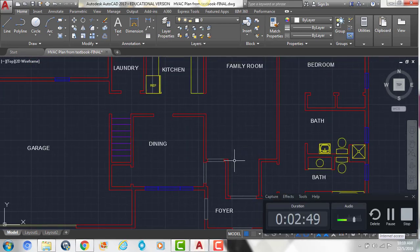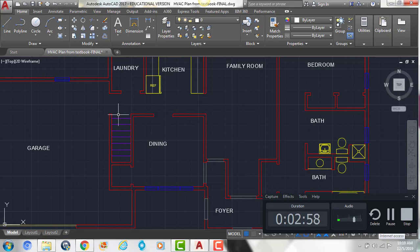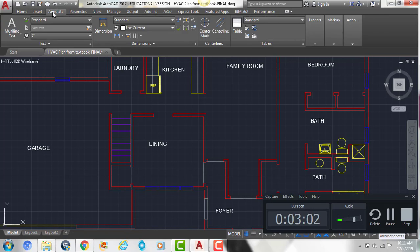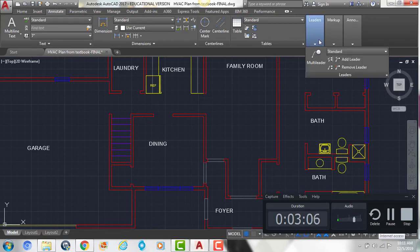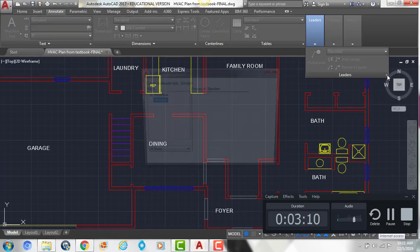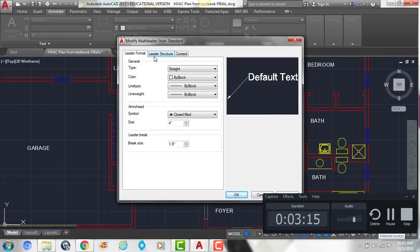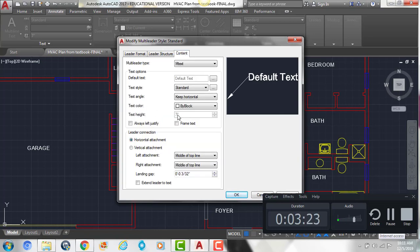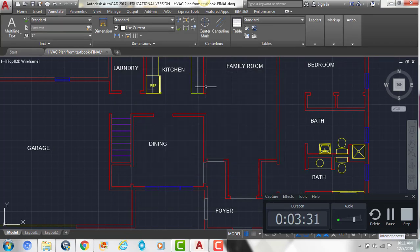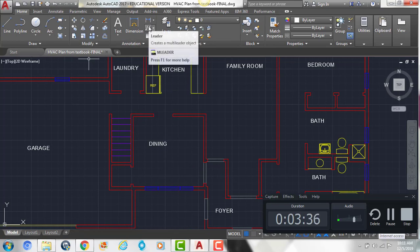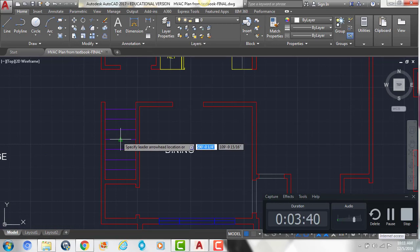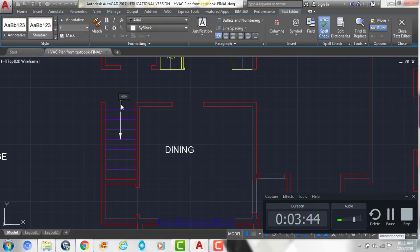The next thing we're going to do is add in what's called a leader — a leader is an arrow with text attached to it. We're going to show that on the stairs here. If you look on your handout, you can see the stairs are going down, so we need to label that. Click the Annotate tab, then click the tiny diagonal arrow next to Leaders and hit Modify. Under Leader Format, set the arrowhead size to 7 inches. Under Content, the text height should already be 7 inches. Hit OK and close, then go back to the Home tab. Click the leader button, click on the stairs, make sure ortho is on, drag up and click, then type a capital DN for down.